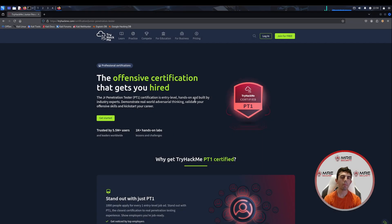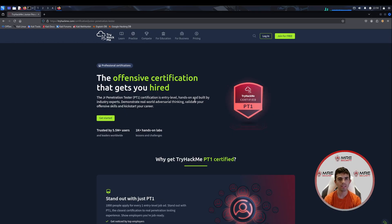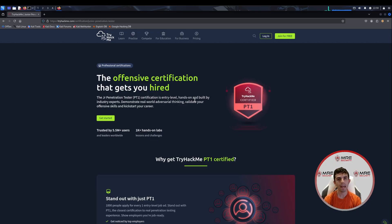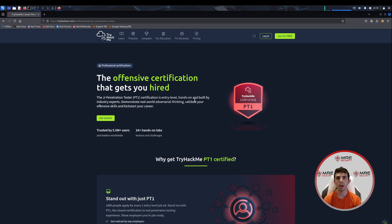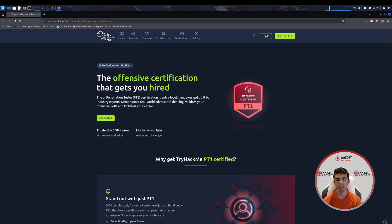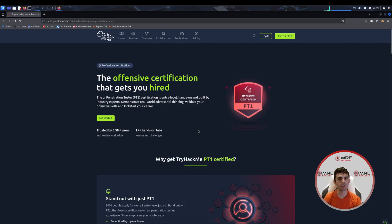If you don't know about the PT1 certification, it is their brand new penetration testing level one certification for offensive security purposes. It's supposed to be entry level. I just recently took this and passed and I want to go through the pros and cons and the differences between the OSCP, EJPT and ECPPT alongside various other certifications.